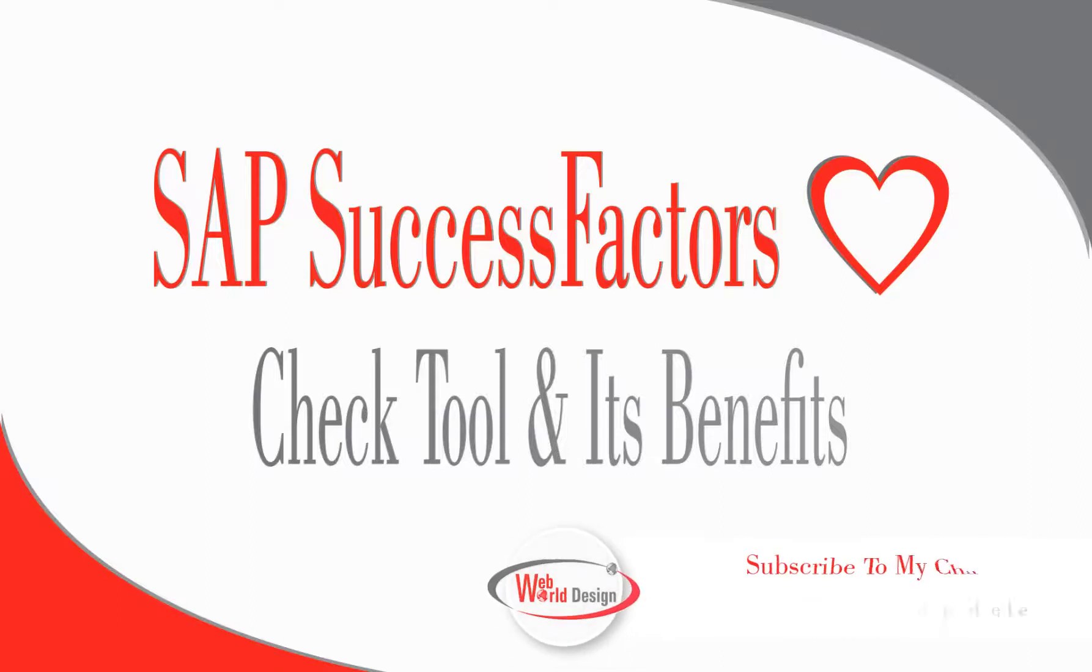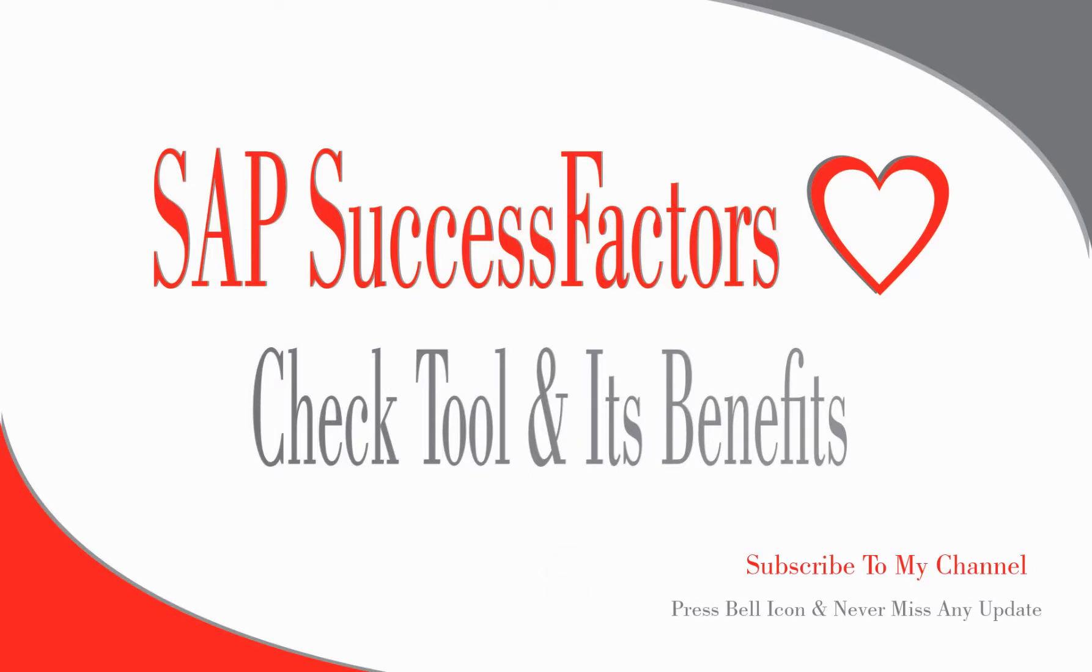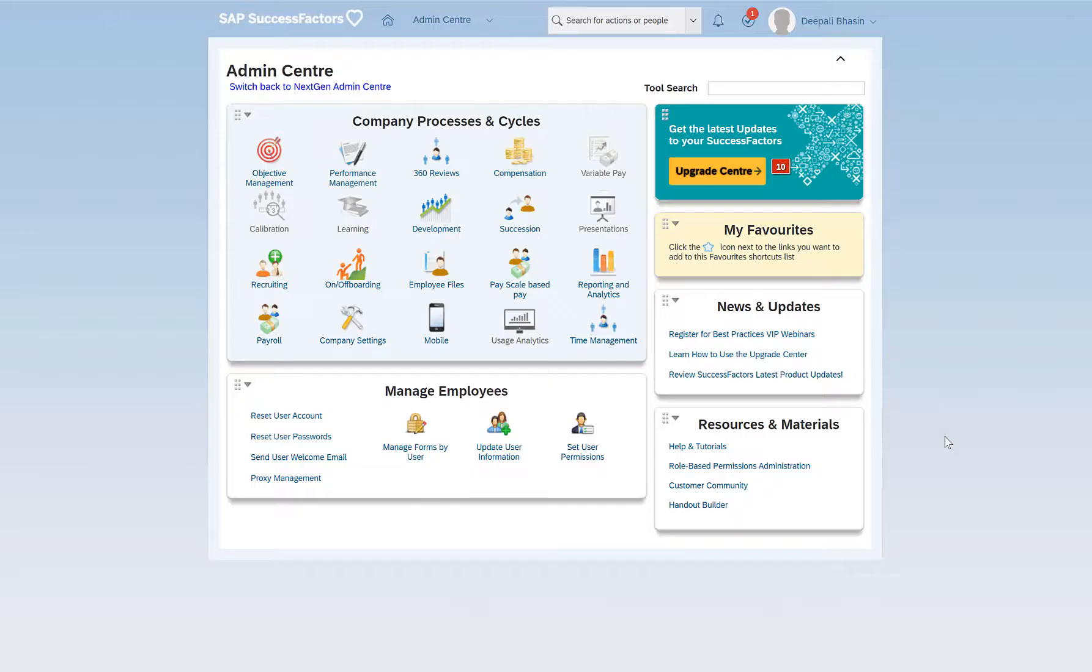Hello everyone, this is Dipali and welcome back to my channel. In today's video we'll be talking about Check Tool. If you happen to be new to my channel, please consider subscribing. Hit the bell icon to get notifications on my new videos. Without further ado, let's get started.